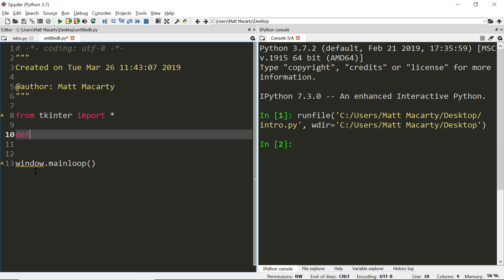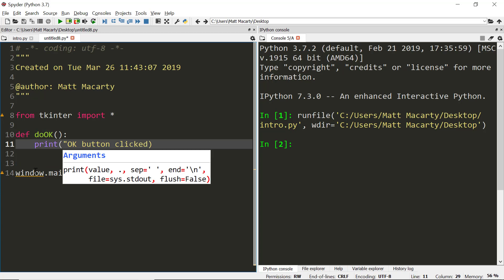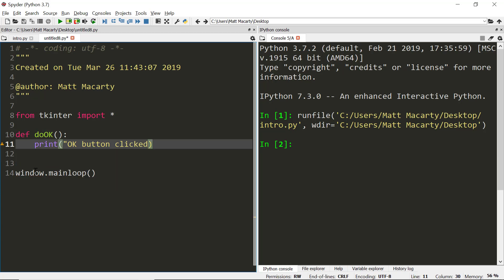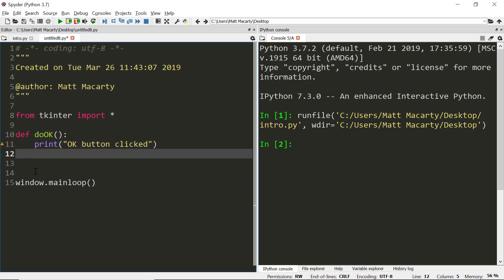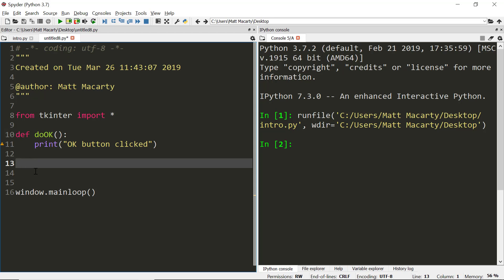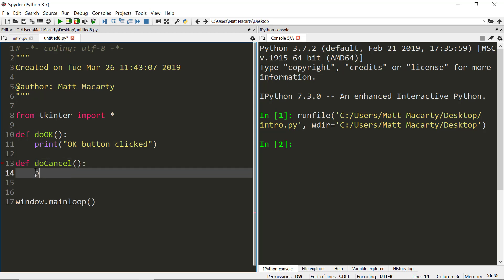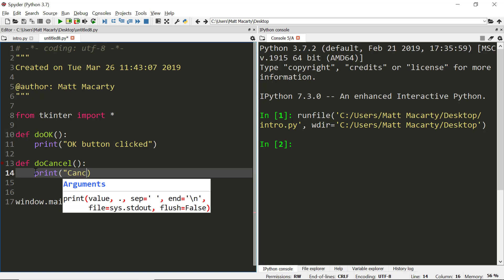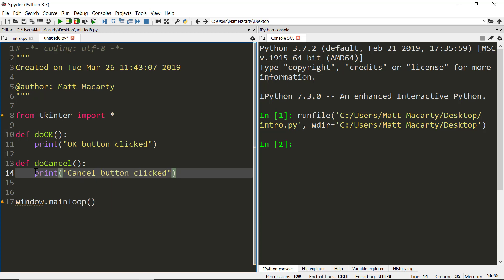We're going to start by defining a couple of functions and we'll just call one DoOK. OK button clicked. And then I will make a second one. We'll call it DoCancel. Right in here we'll just again Print. Cancel button clicked.